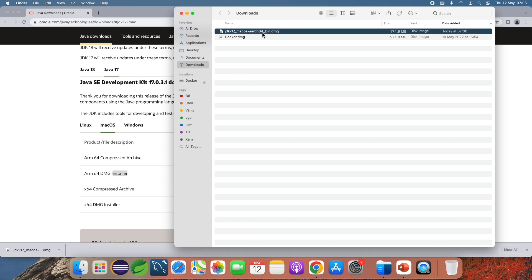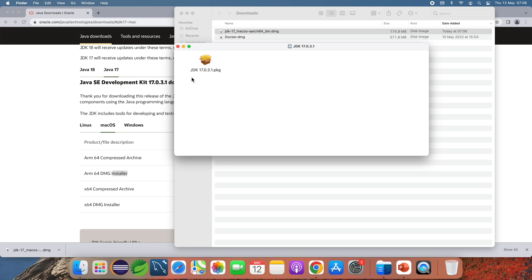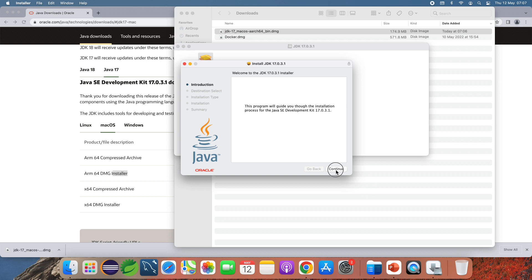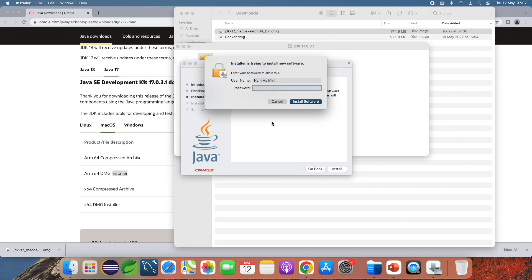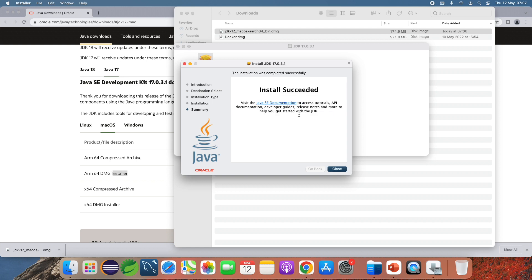Double-click the DMG file to launch the Oracle JDK 17 installer for macOS. Then double-click the JDK 17.0.3.1 package. The installer opens — click Continue and then Install. Provide your administrator password. The installation of Oracle JDK 17 on macOS is very quick and easy. Install succeeded.